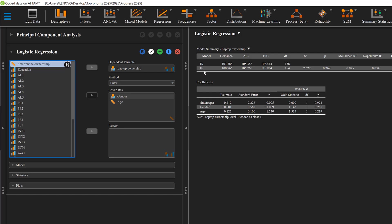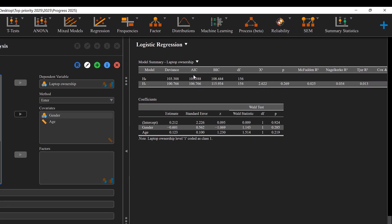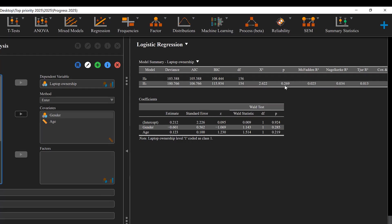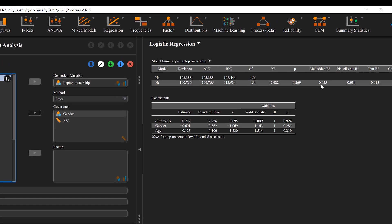This is the model, and this is the alternative model H1 hypothesis. So we have the model, we have the deviance, we have the AIC, the BIC, the degrees of freedom, the chi-square, and the p-value. Here it is not statistically significant since it is above 0.05.